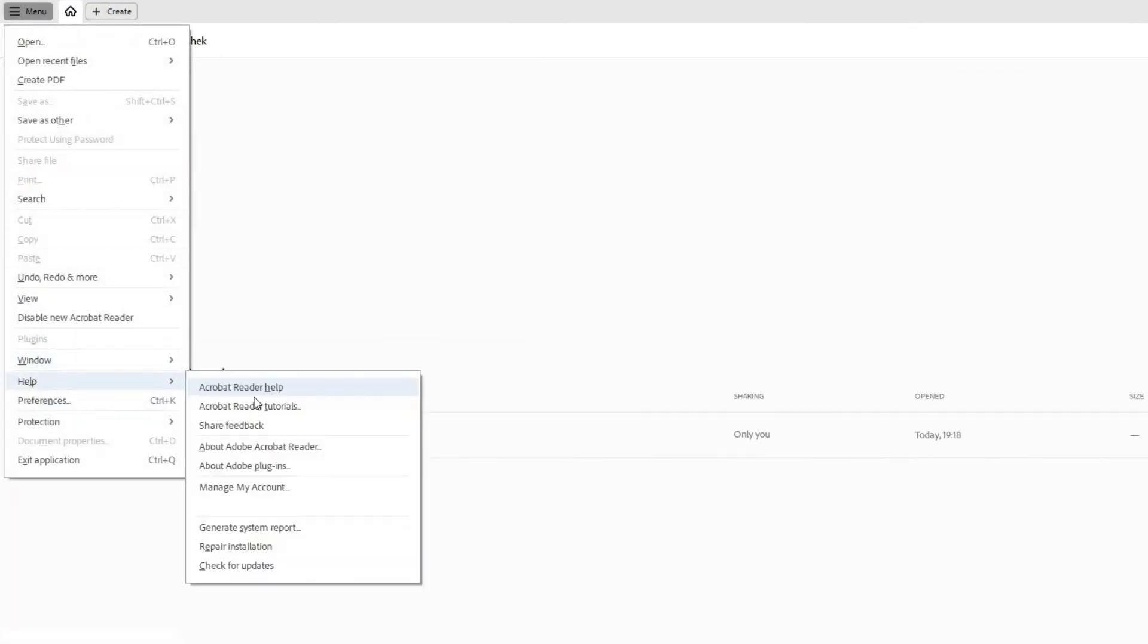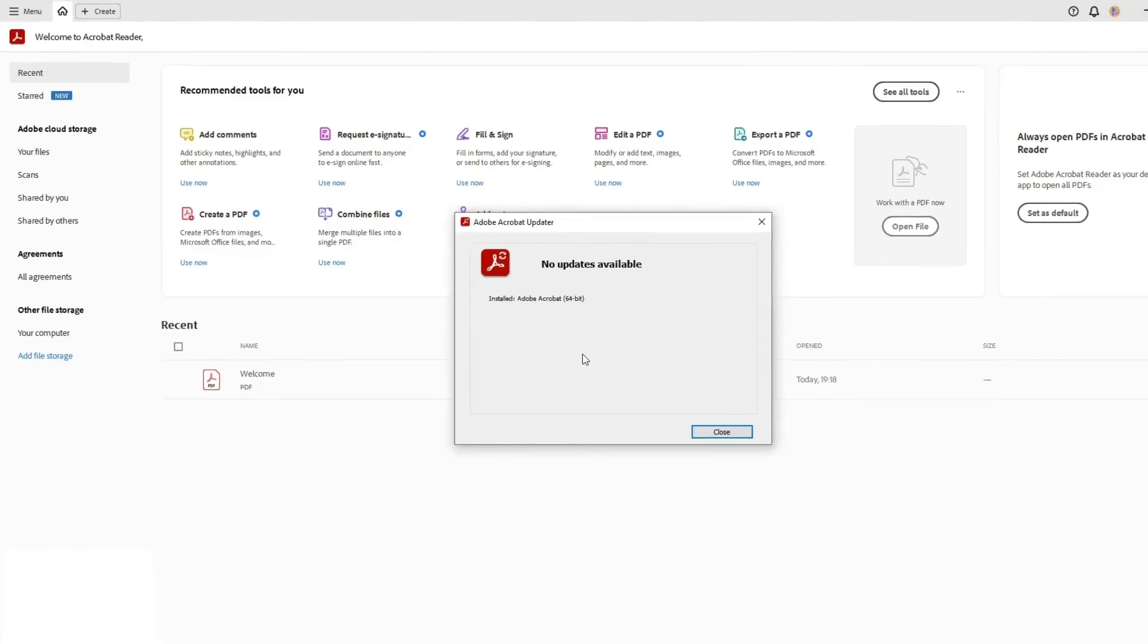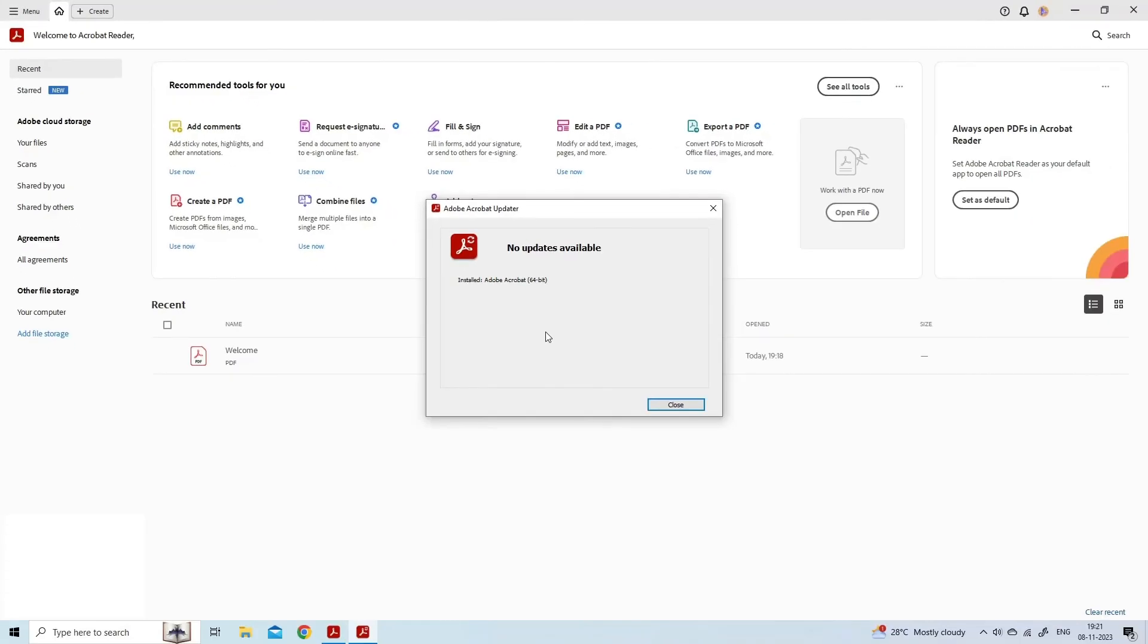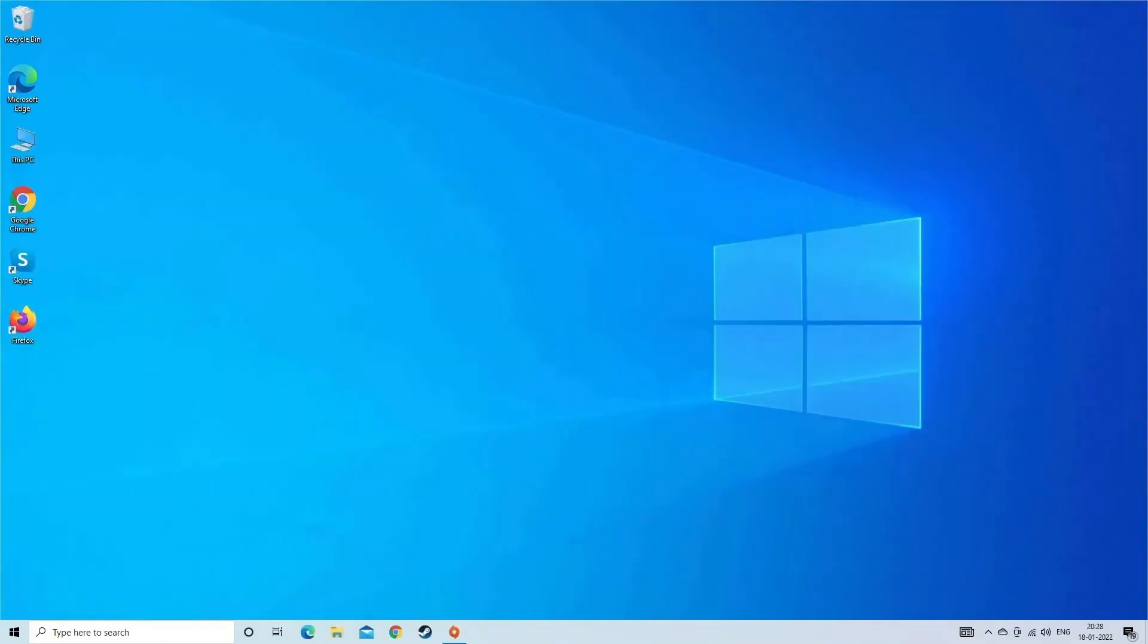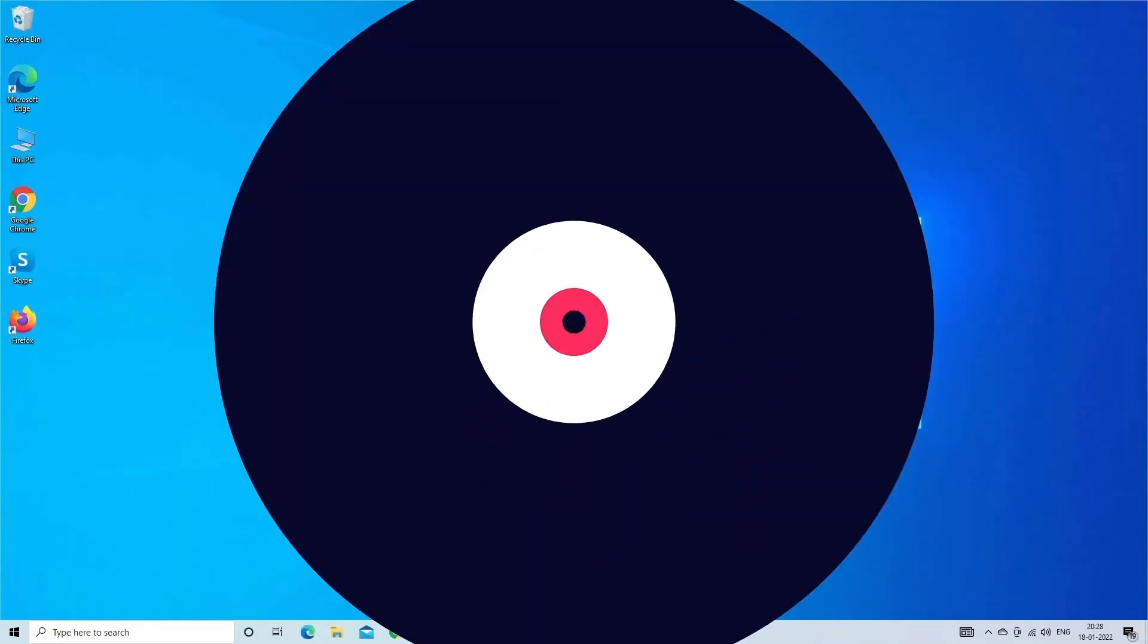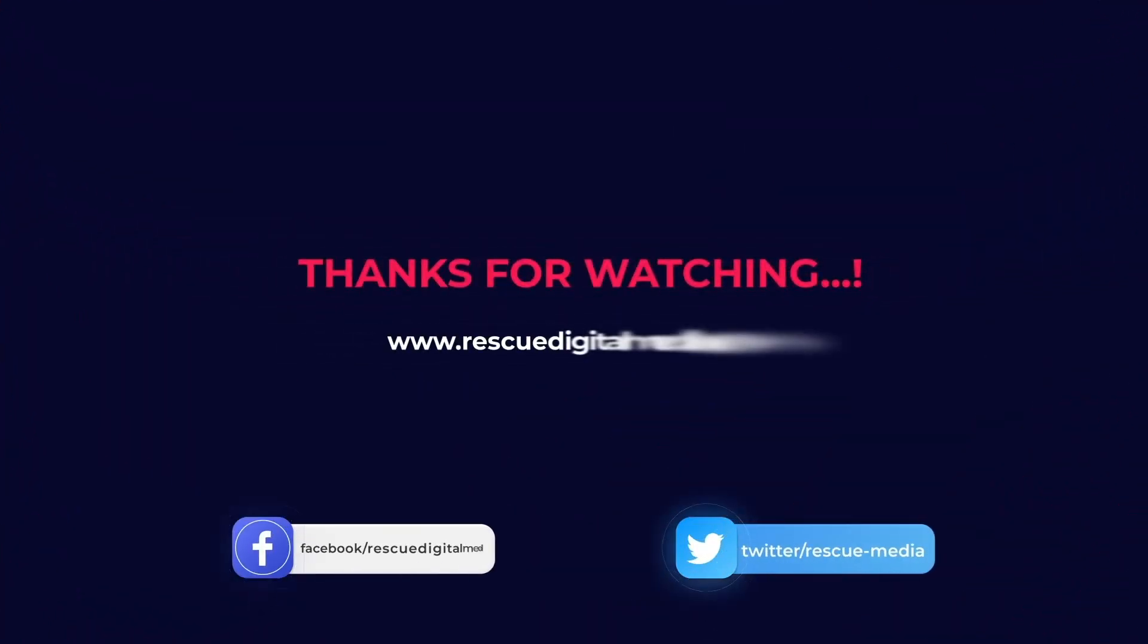If you get the dialog box that says an update is available, click Download and Install to proceed with the process. Close the Acrobat Reader once the download is completed and click on the newly downloaded exe file to install the latest version of Adobe Reader. Once the latest update is installed successfully, test if the Adobe Reader works well now. Thanks for watching.